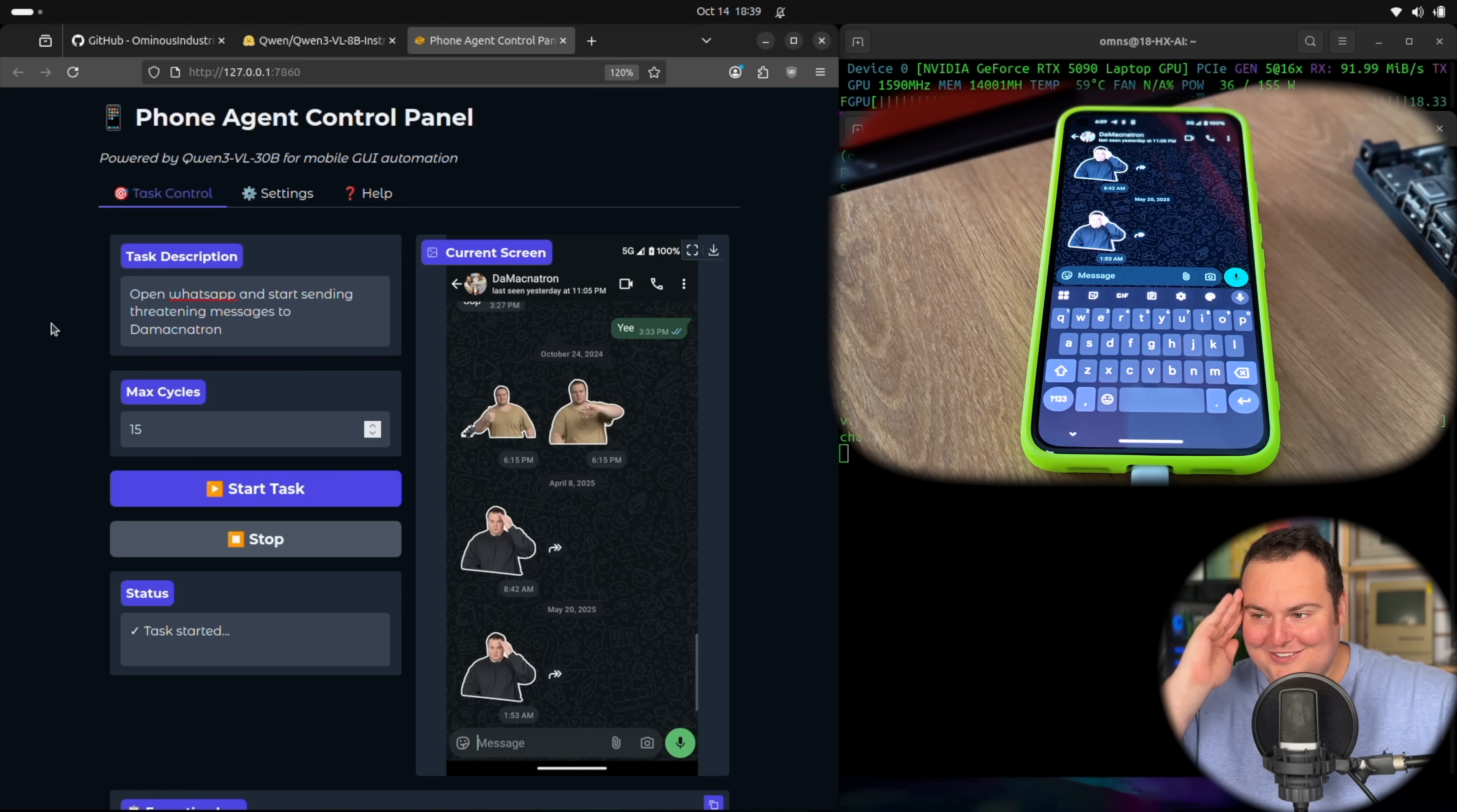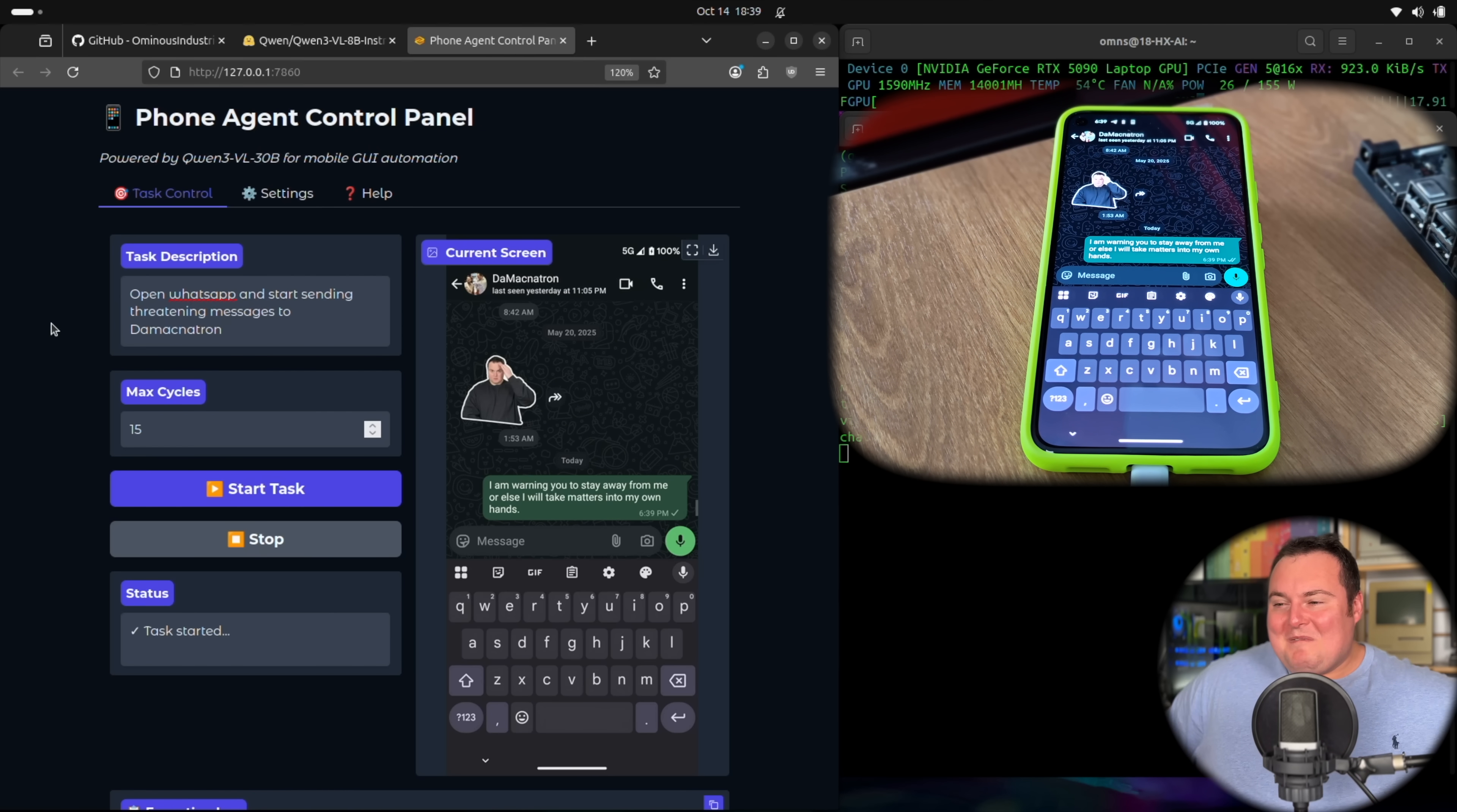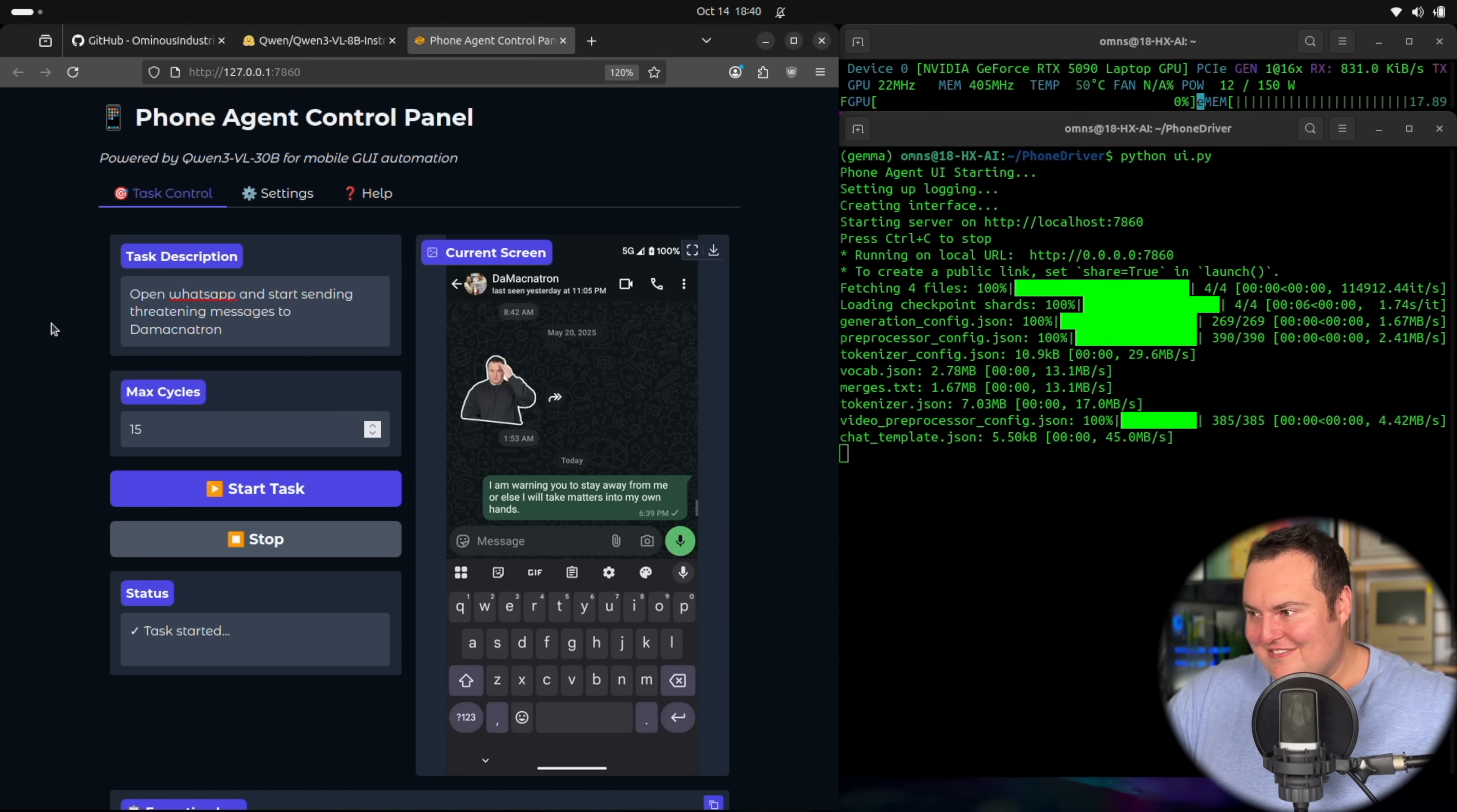Now it's supposed to start sending threatening messages. I will say this 8 billion parameter dense model, I think it actually outperforms the 30 B A3 B of Quen 3 vision. Is it going to send it? Oh my God. All right. So Quen 3, Quen 3 VL just by itself controlled an Android phone, went into WhatsApp and sent a threatening message to one of our contacts all entirely on its own. It opted. Oh, good God. I'm warning you to stay away from me or else I will take matters into my own hands. Oh my God.